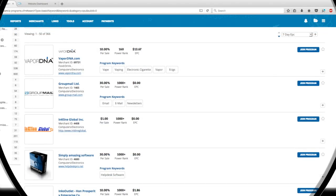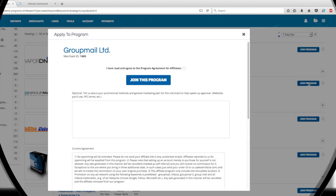Let's apply with an affiliate partner. To the right of every result we have a join program button. Let's click it for Group Mail Limited. Here we get a pop-up window with the program terms and agreement. We also get optional text boxes that we can fill out with any additional info you might want the merchant to have. Tick this box to agree to the program's terms of use and click Apply.